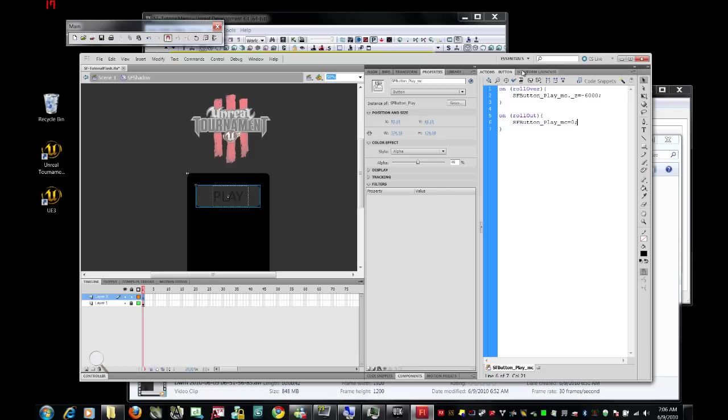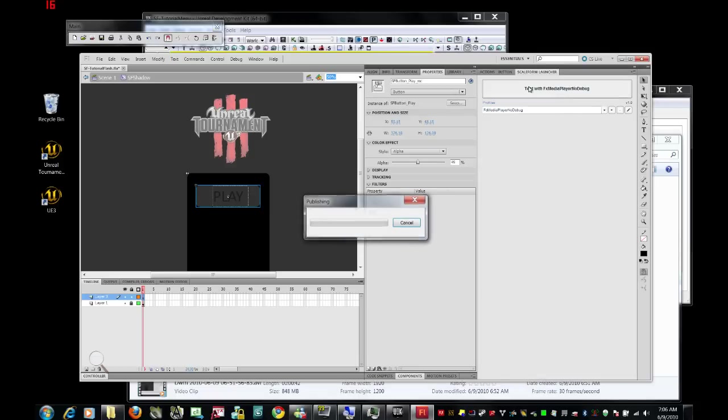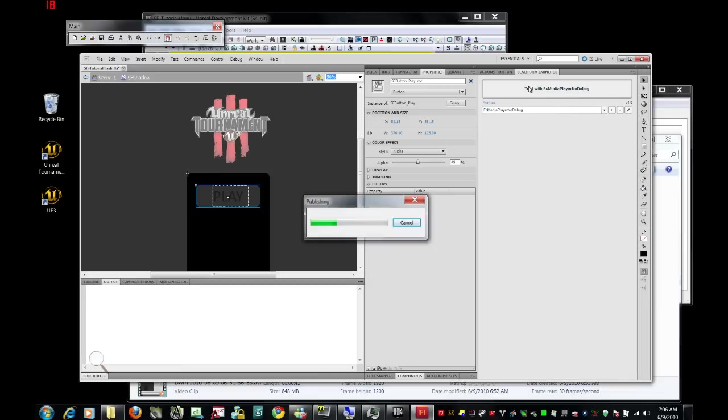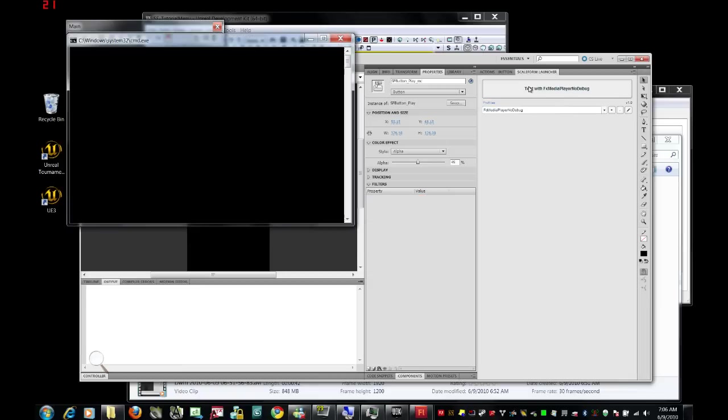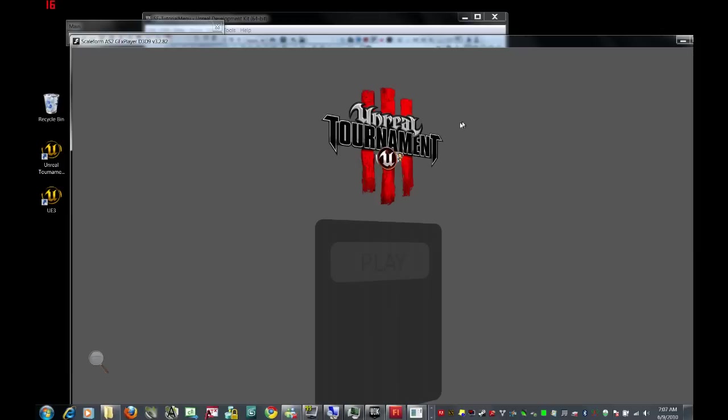See if that works, go to scale form launcher, and when I scroll over this, sure enough, it pops right out, and notice that that is relative to the 30 degree rotation.